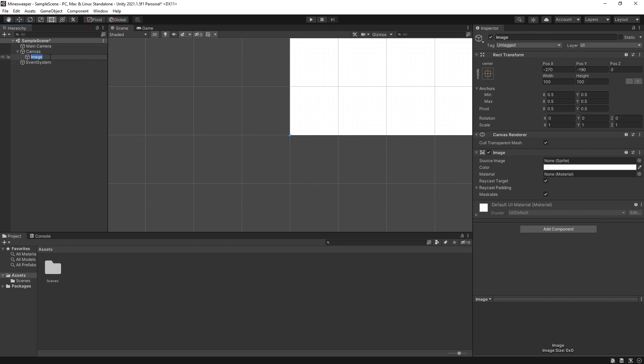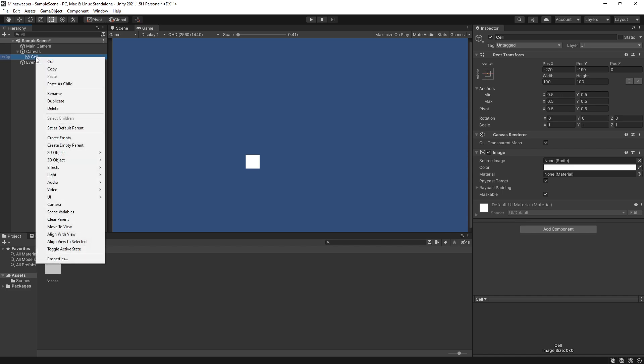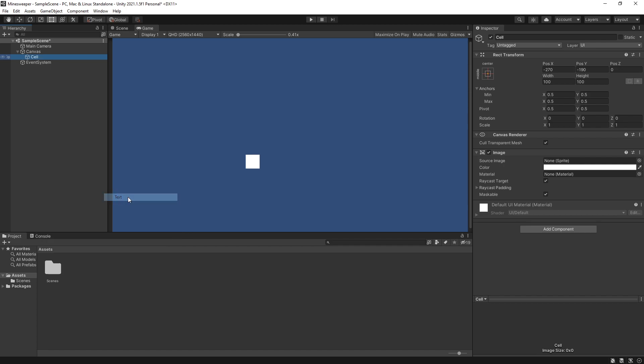This image is going to be our cell so we'll rename it accordingly and I'll switch from the scene view that we currently see right here to the game view so we can see better how our UI looks. In this cell we want to display the number so let's go and add a UI element inside the cell.